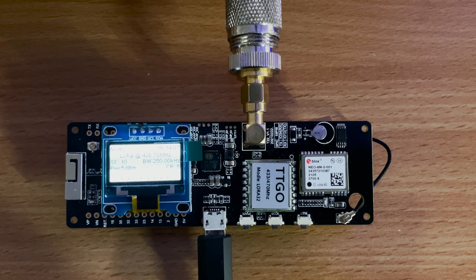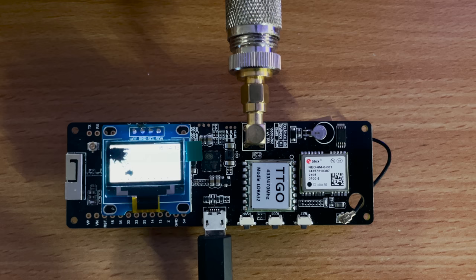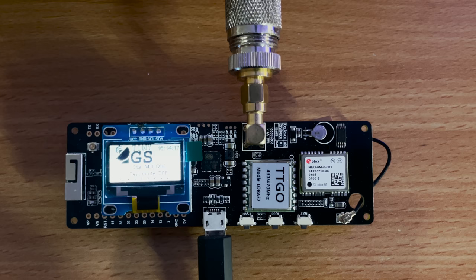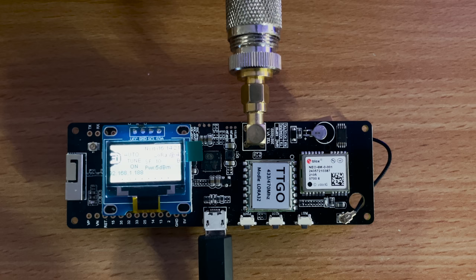Hi and welcome back to another TechMinds video. You may have seen some of my previous videos where I showed you some useful projects that you can do with the TTGO LoRa boards such as Meshtastic and also LoRa APRS.